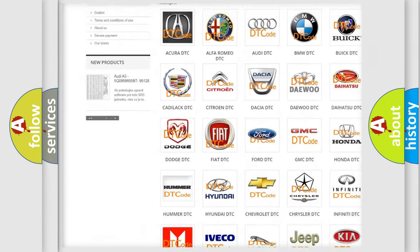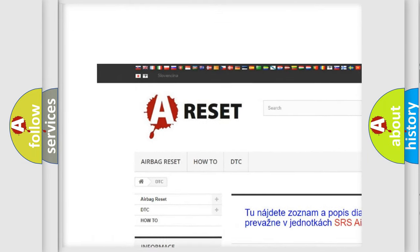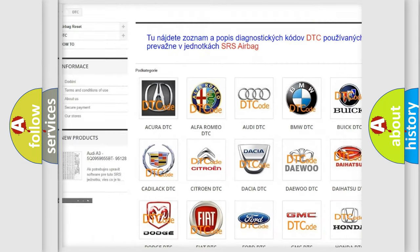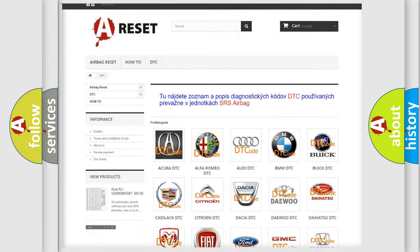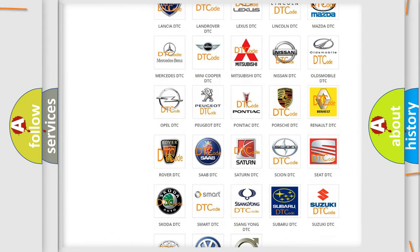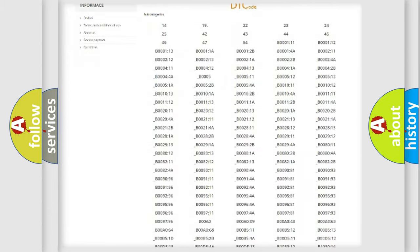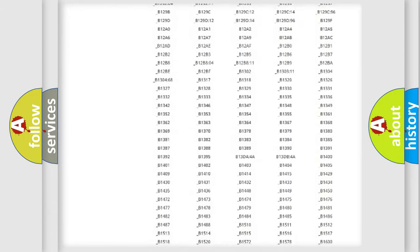Our website airbagreset.sk produces useful videos for you. You do not have to go through the OBD2 protocol anymore to know how to troubleshoot any car breakdown.